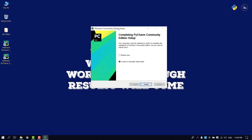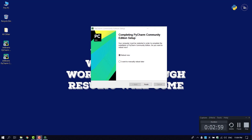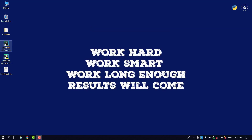When you have Python installed, you can reboot the computer and restart the computer.